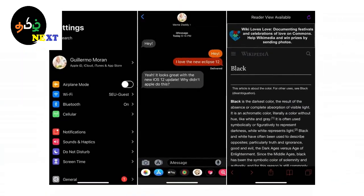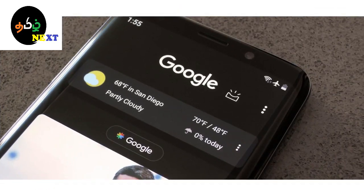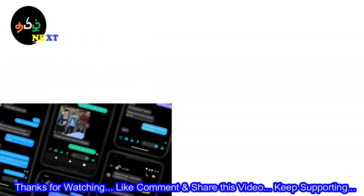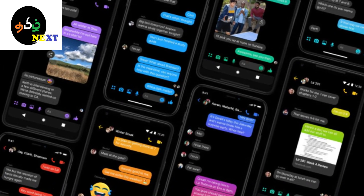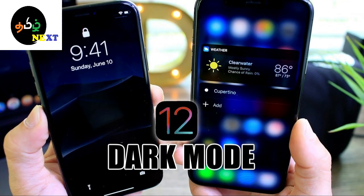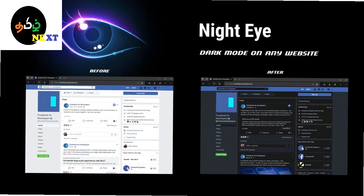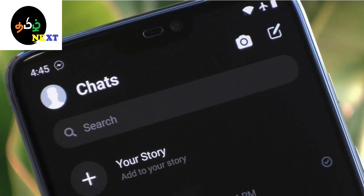Why do you see dark mode? This is the most important part of the mobile. If you use the mobile, you can use the display on low light. You can use the display on low light, and you can use the display in black and white.